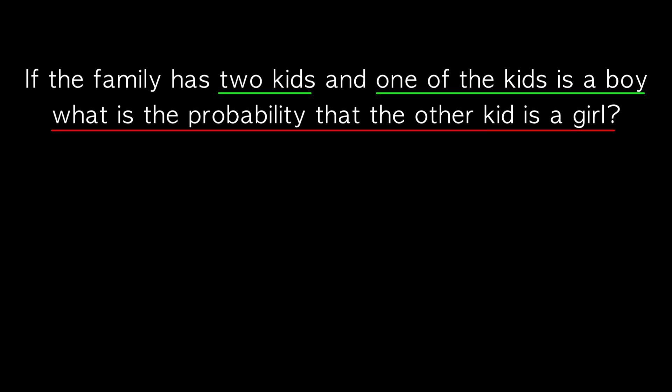It's important to point out that we don't know if the boy is an older or younger sibling. All we know is that there is at least one boy in the family.